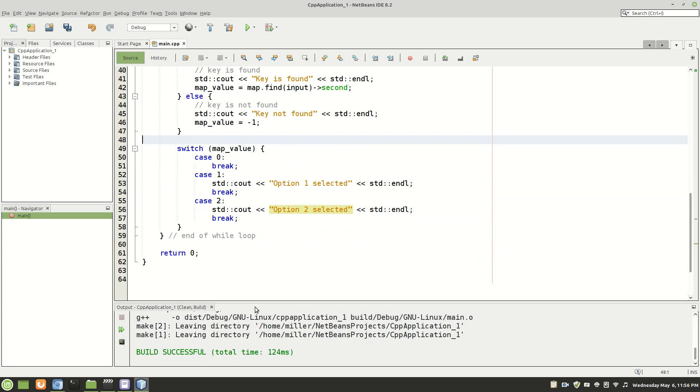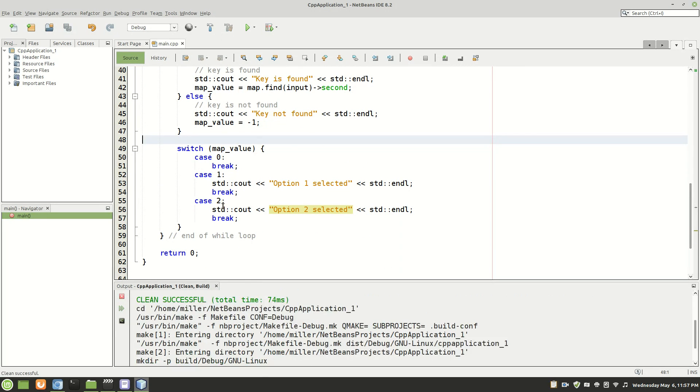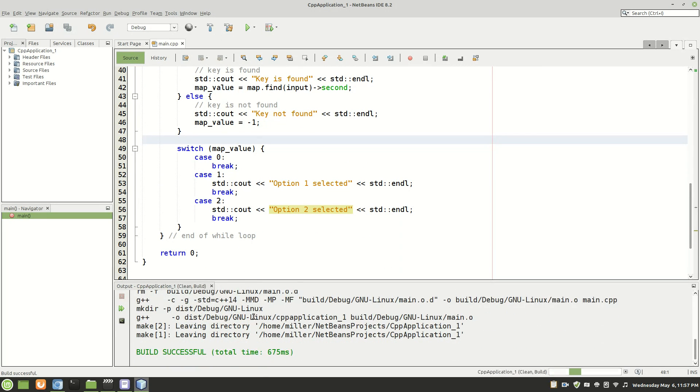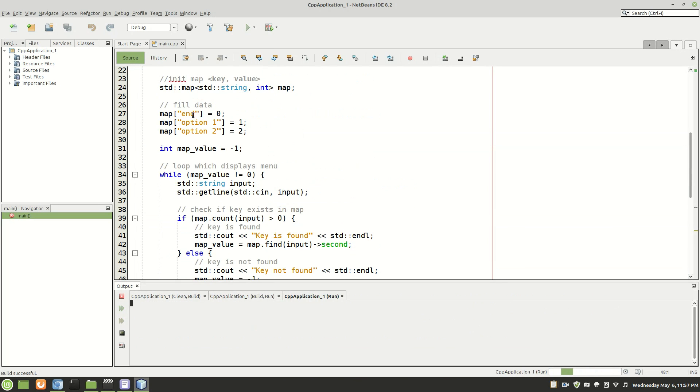And now we should be good to go. So, we'll compile this, make sure I didn't do anything wrong. We'll run it. Now, remember, we can either enter, well, let's first just enter something random. Key not found, right? So, that's what we're looking for.